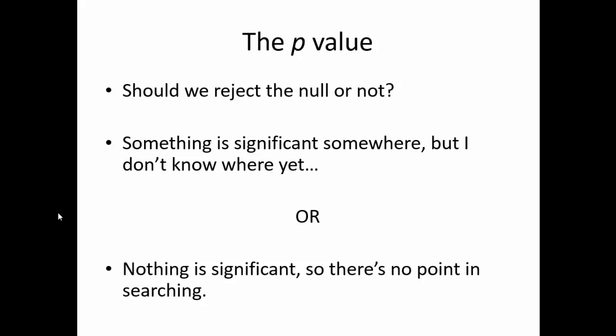Of course, the p-value lets us know if we need to reject the null or not. But in terms of the omnibus ANOVA, it only tells us that there is something significant somewhere, or there is nothing significant. At this point, I don't know where the significance is. I just know it's there, and it's worth looking for. If this had been non-significant, I know that it's not worth my time to search.